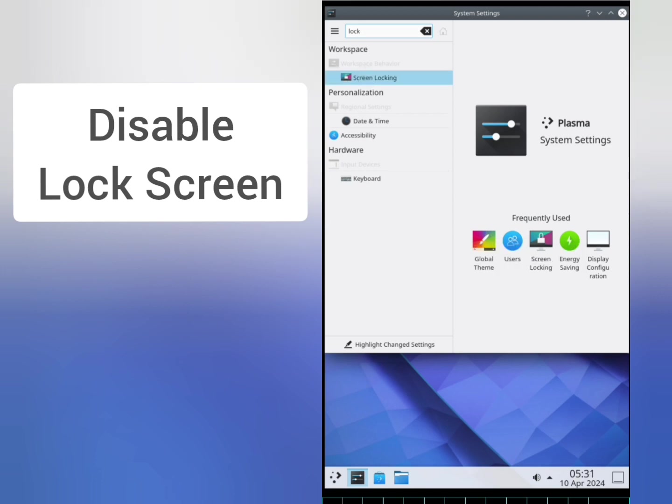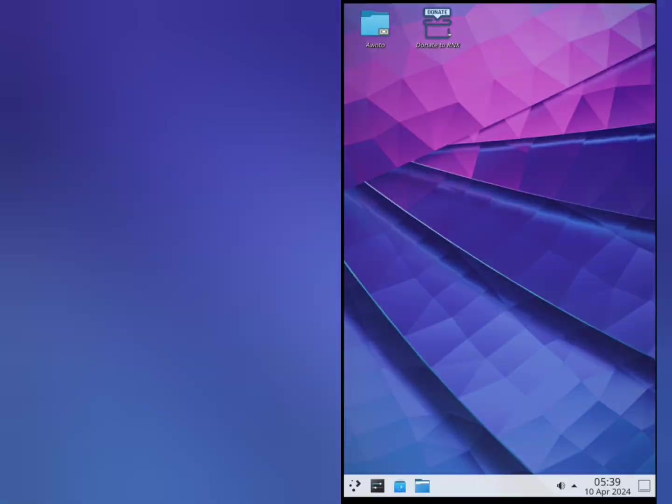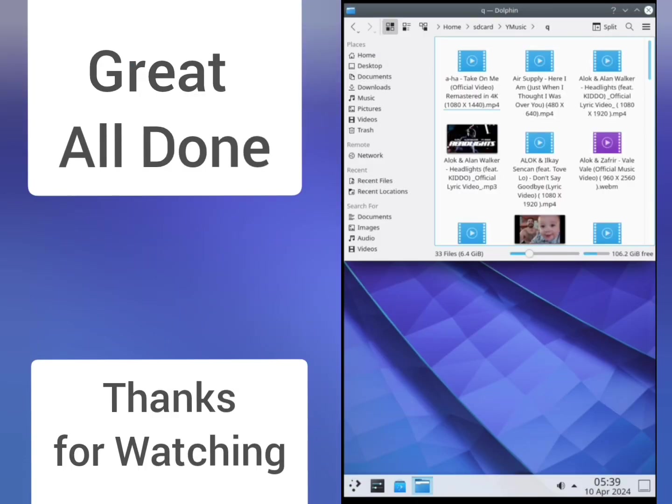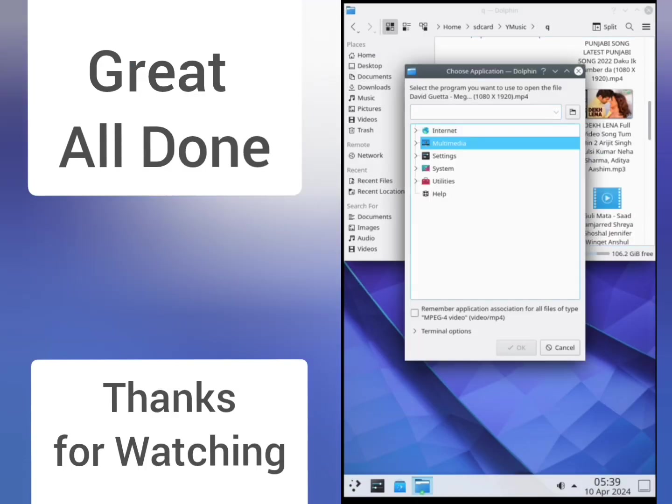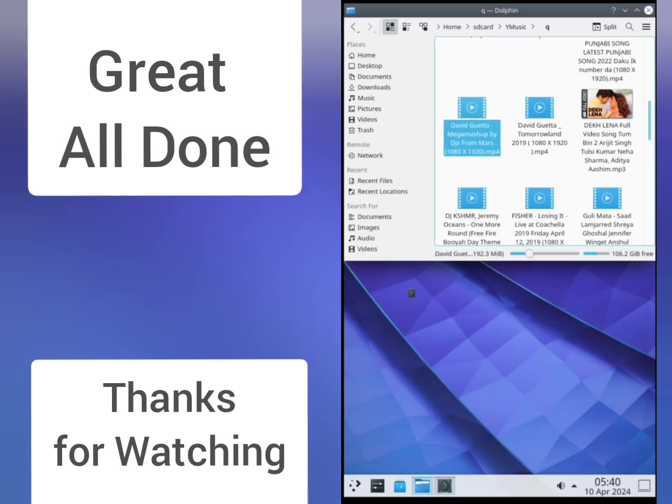Now you are good to go. You can use KDE Plasma desktop on your Android device. If you are still facing an issue, feel free to contact us. Contact links are given in the documentation.